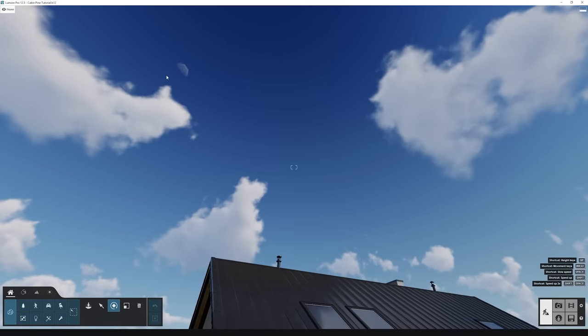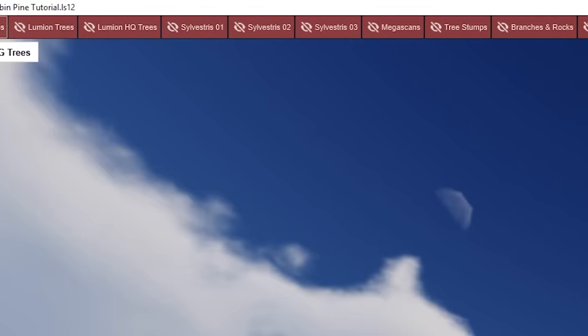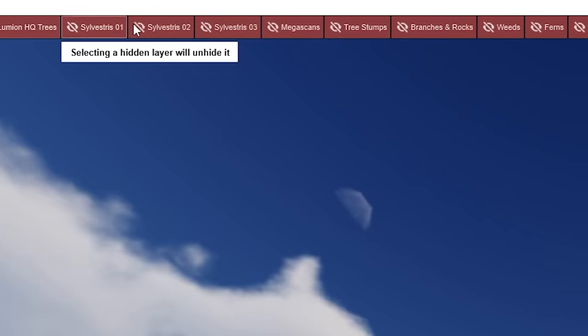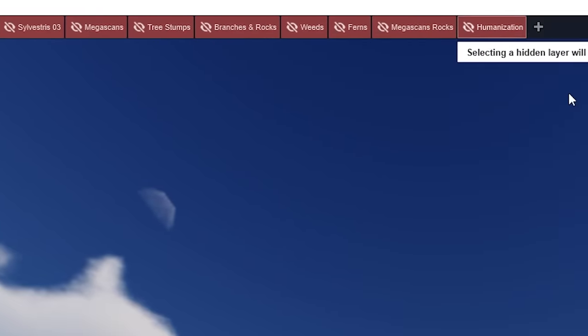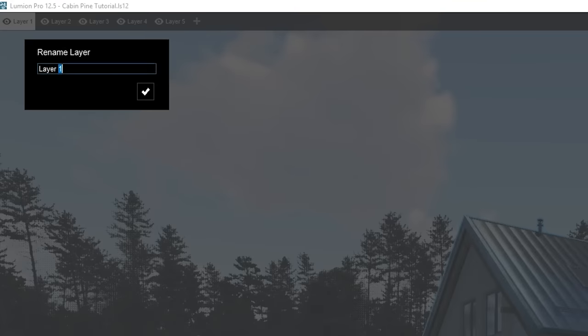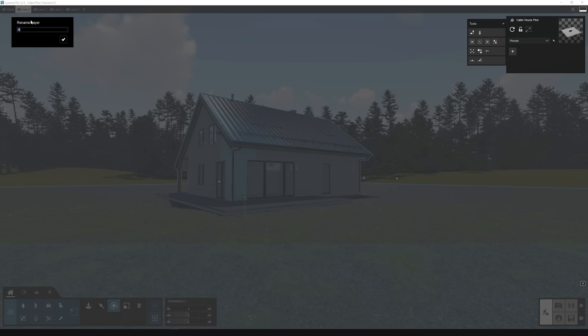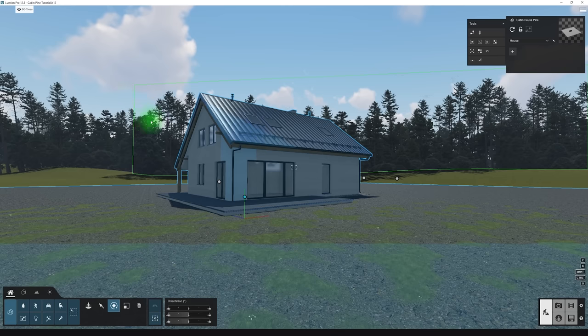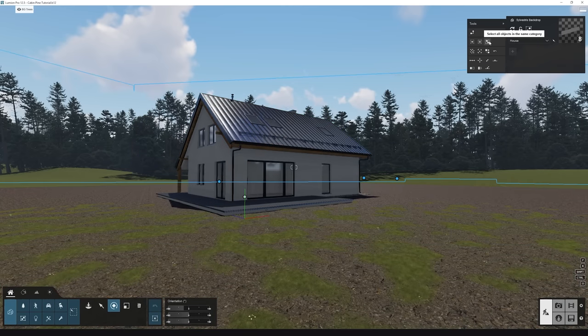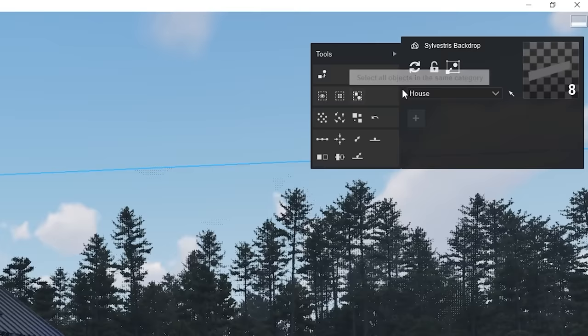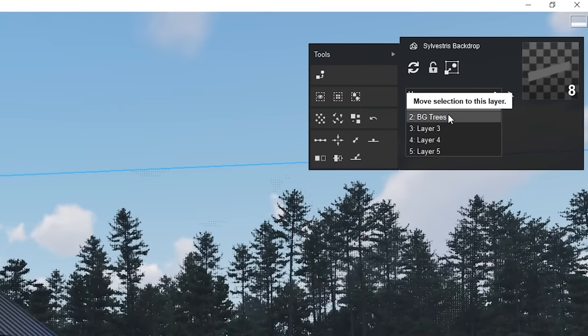Before moving to mask placement, in Lumion you can create layers to organize your project. This will help you not only to keep organized, but also to hide the assets which are too heavy and allow it to work with no problems. I will call the first layer house. Then, on the second layer, I will rename it to background trees and move all of these background tree planes there by simply selecting them and choosing the right layer.